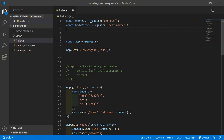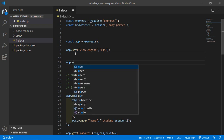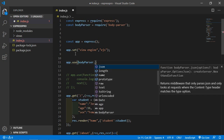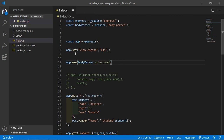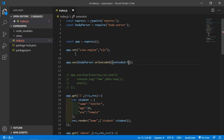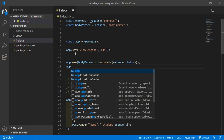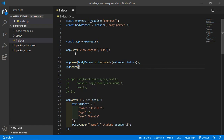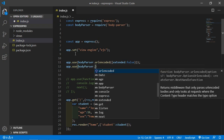Now configure express to use body-parser as a middleware. Just write here app.use and inside this just pass body-parser.urlencoded and inside that just pass the object. Also add here app.use body-parser.json.